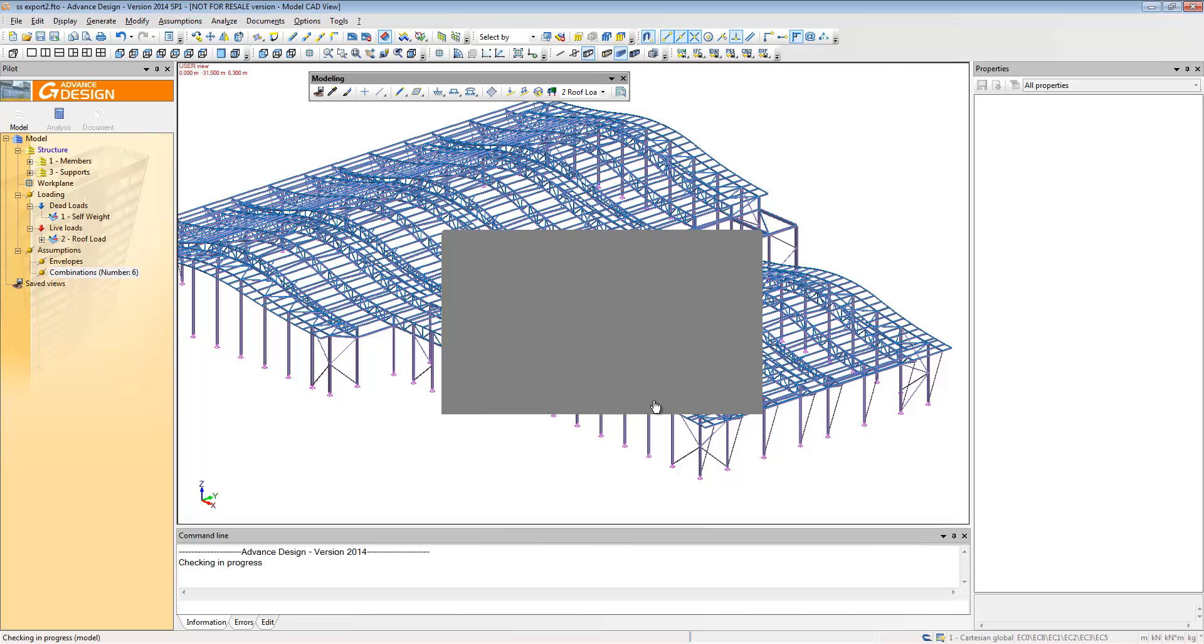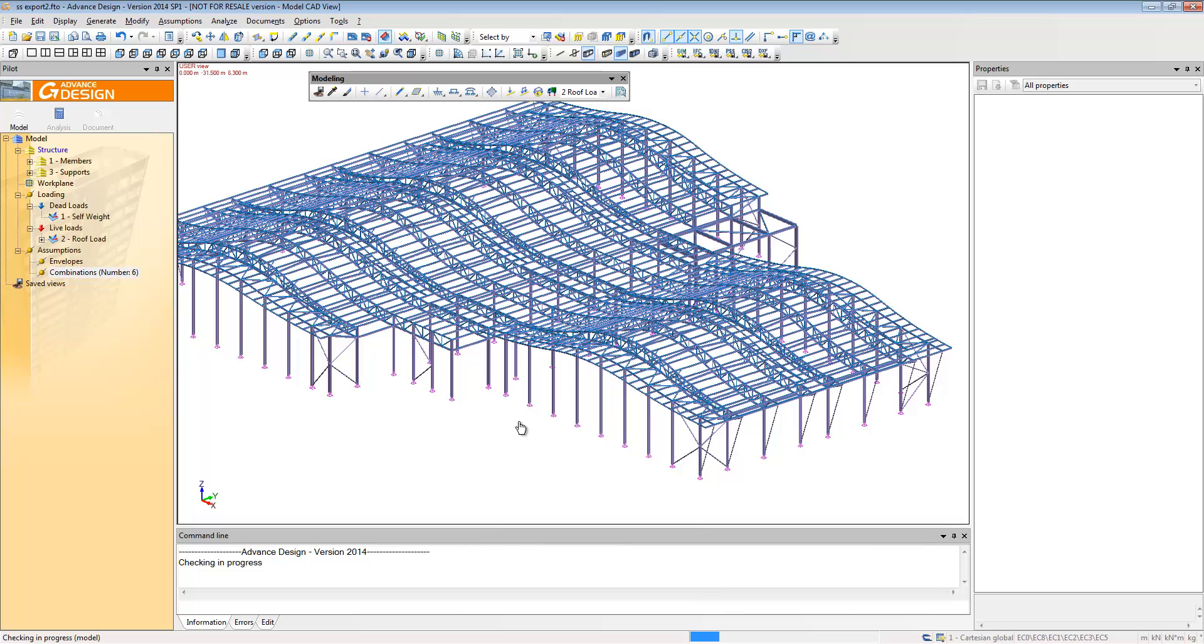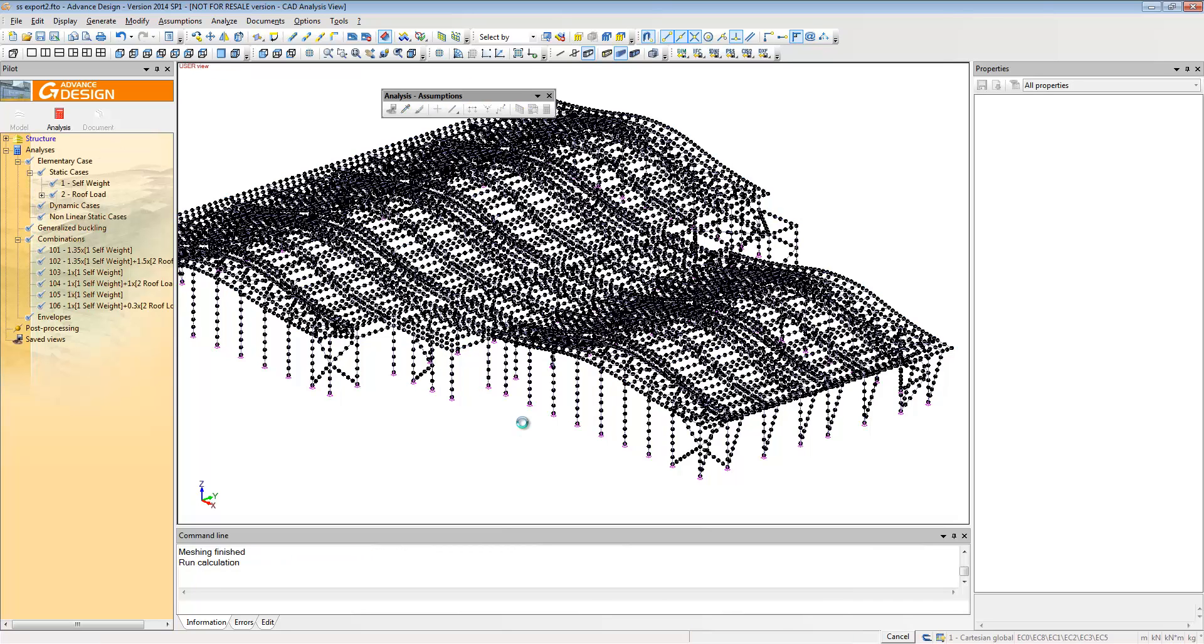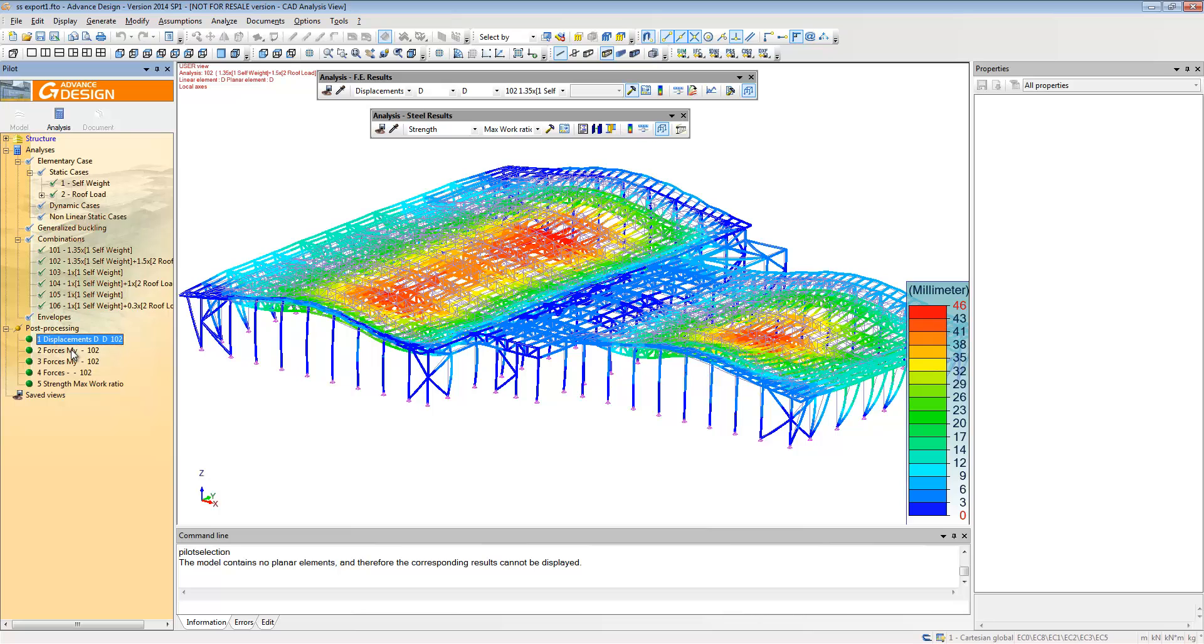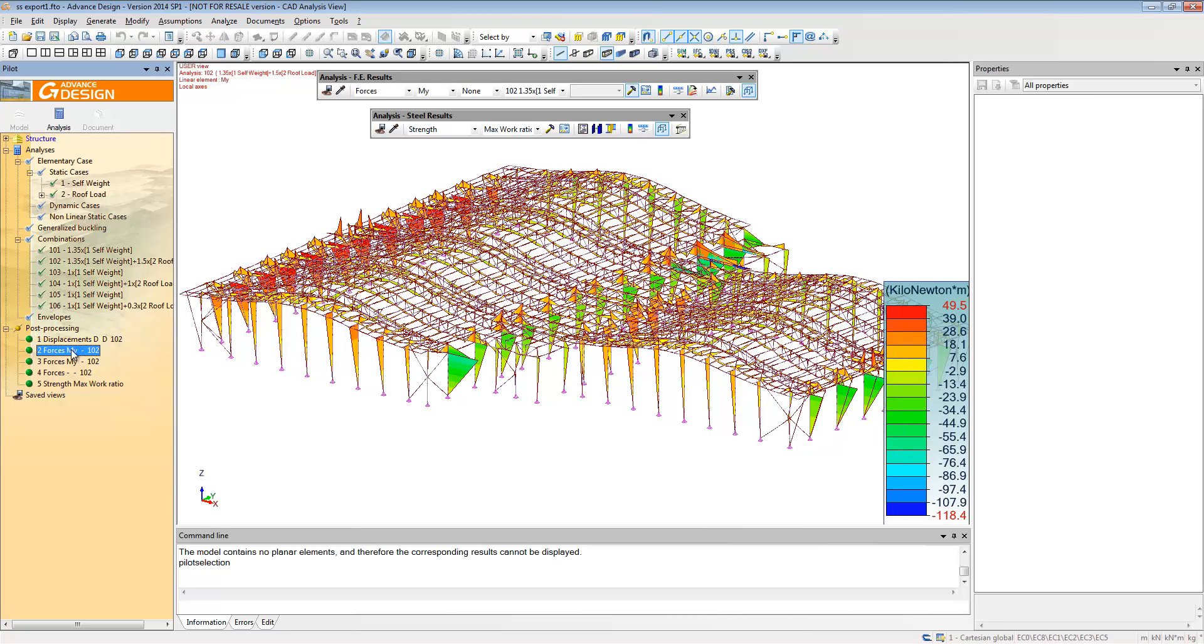Then we're going to run the analysis and design for EC3, so it's going to do a check for EC3. You can see it's doing the FE calculation automatically and now we've got the results for deflections and forces just like you see them in SuperStress.